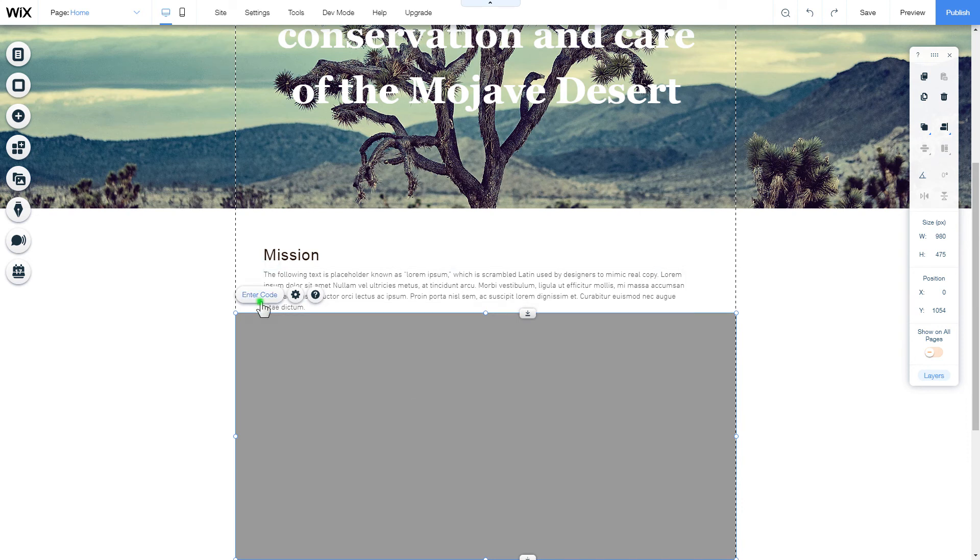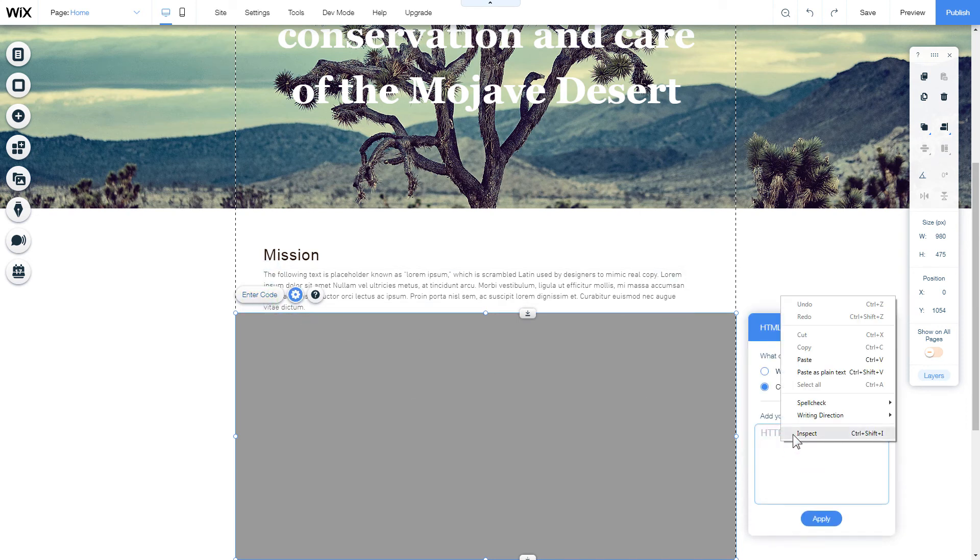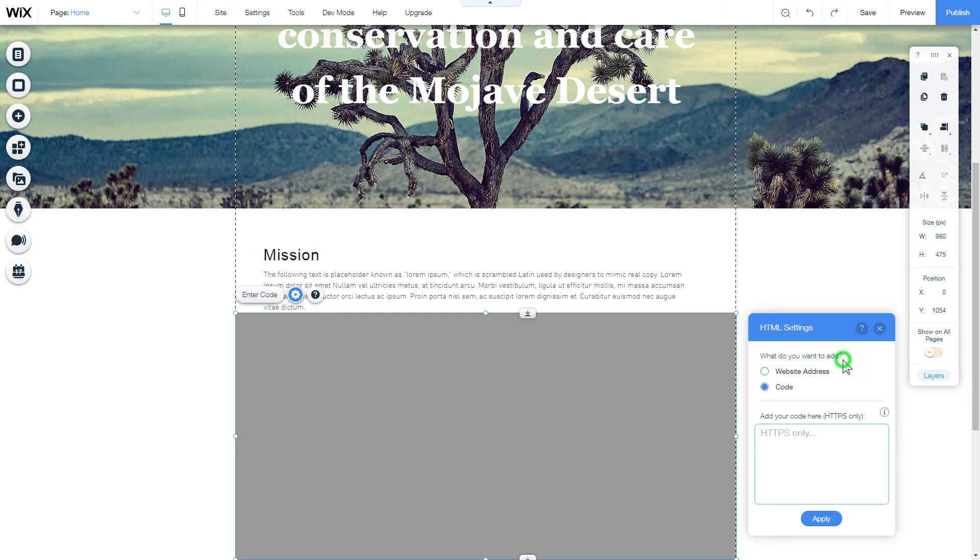Click Enter code and paste the installation code to this block. Then click Apply.